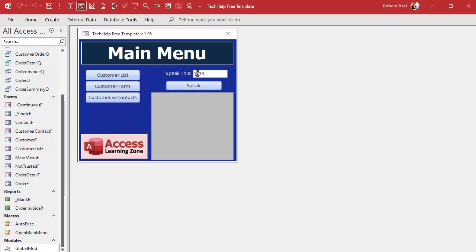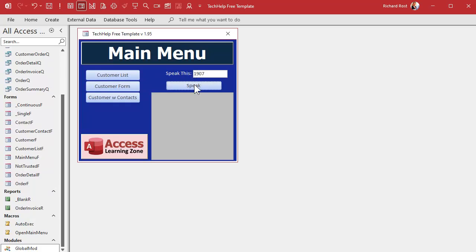1913 says it correctly. Now if we change it to 1813, watch what you get — it says "one thousand eight hundred thirteen." How about 2024? That sounds right. And 2124? That also comes out right. So we're going to make it so that any four-digit year gets broken up into two pairs — 2024 becomes "twenty twenty-four." But then we've got an issue: how do you handle a zero, like 2007?